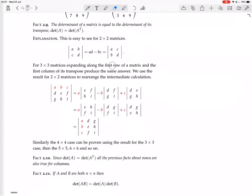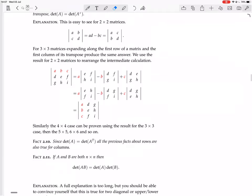For a 3×3 matrix, expanding along the first row of A and the first column of A-transpose produces the same answer. We use the result for 2×2 matrices to rearrange the intermediate calculation. So we expand along the first row with entries A, B, C using cofactors with signs plus, minus, plus, giving the 2×2 sub-determinants with entries E, H, F, I and D, G, F, I and D, G, E, H.